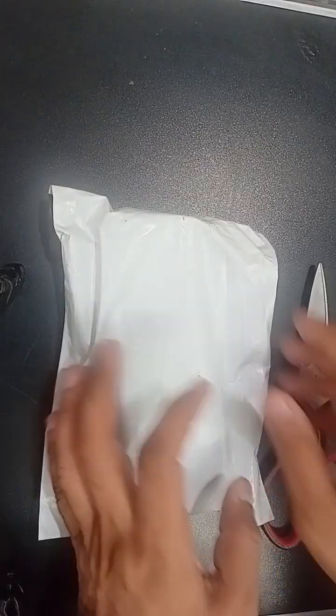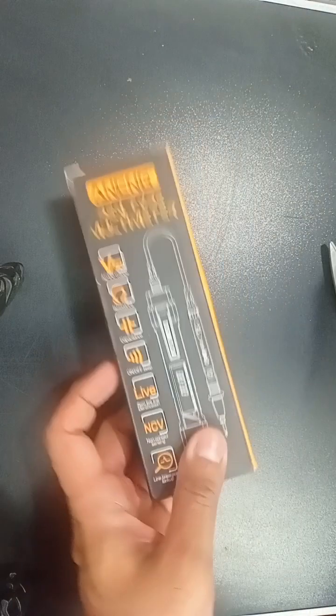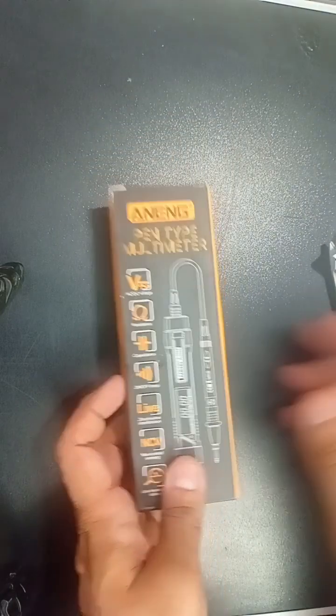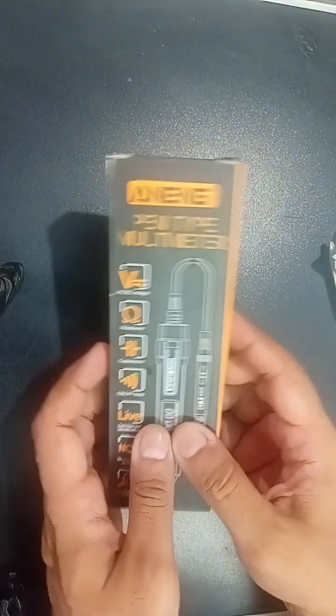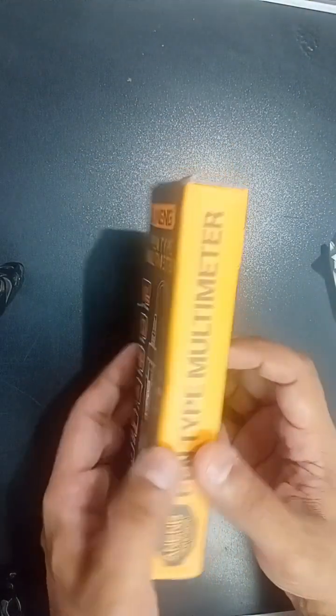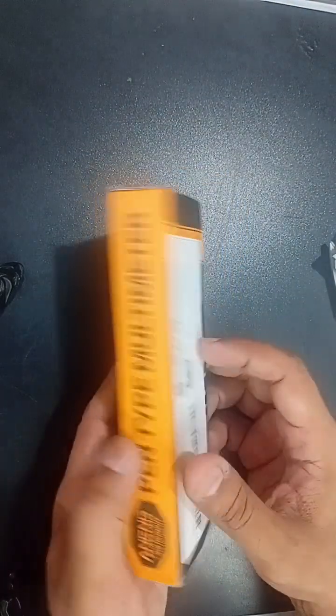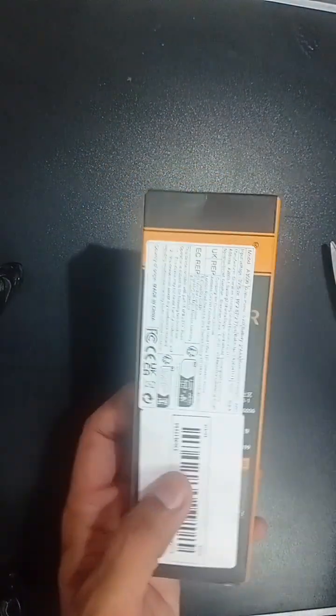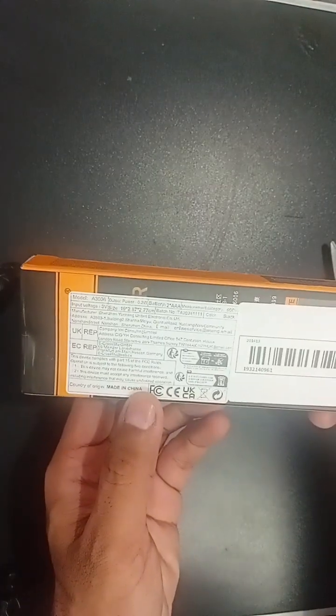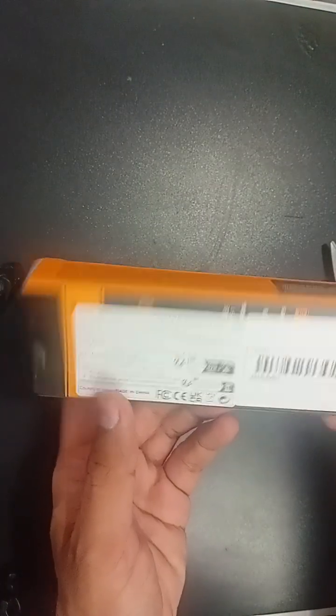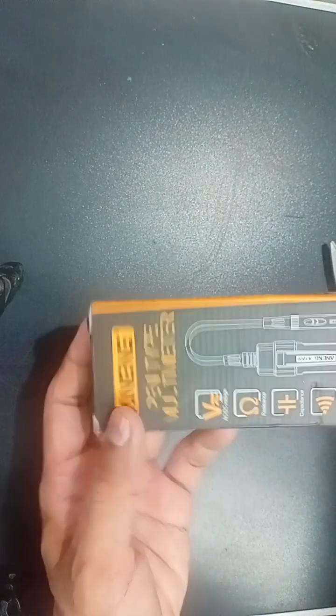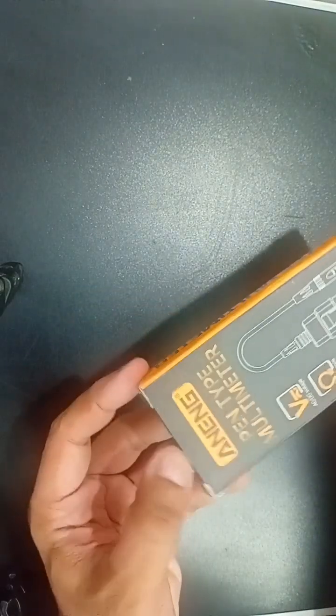We will unbox this pen type digital multimeter which has been purchased from TAMU. You can see it is sealed packed right now. The box is packed and made in China, country of origin. Now we will unbox it.